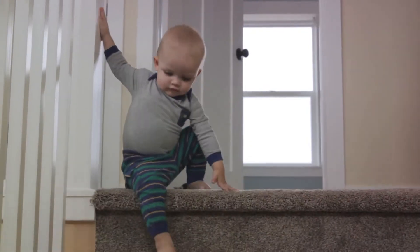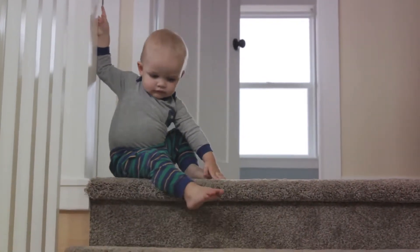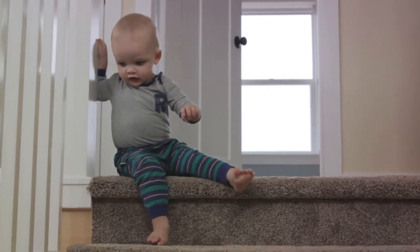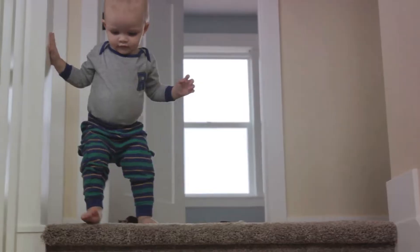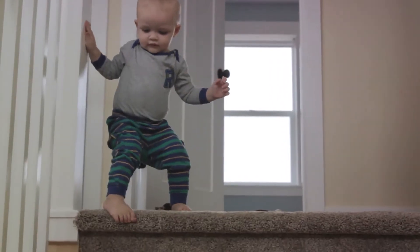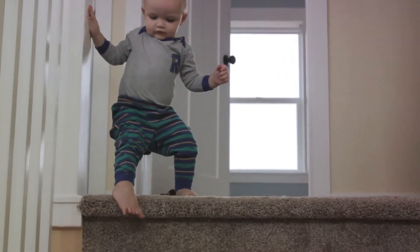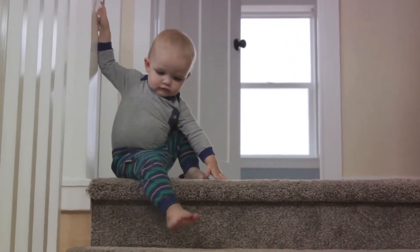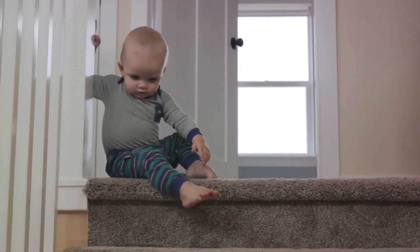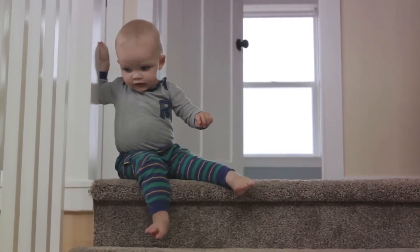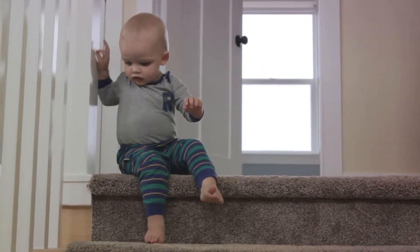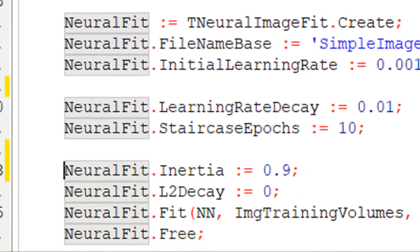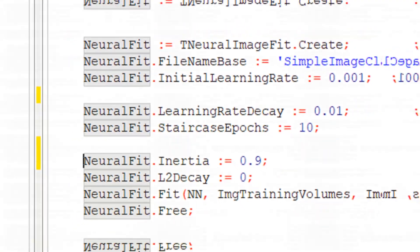But what about the staircase learning rate decay? Imagine the same hike, but this time instead of a smooth slope, you're navigating a staircase. You take a certain number of steps at the same size, then suddenly the step size decreases, and you continue with this new step size for the same number of steps. This pattern repeats until you reach the bottom.